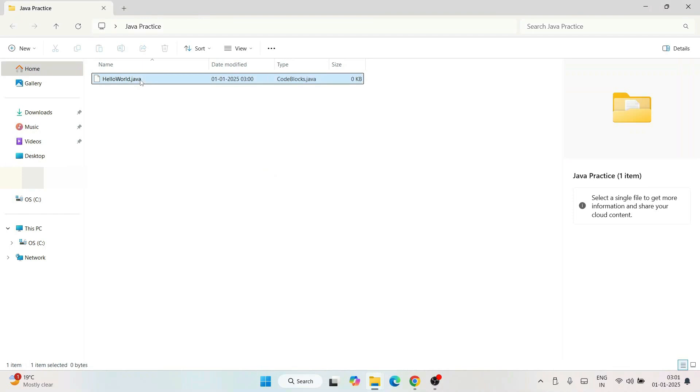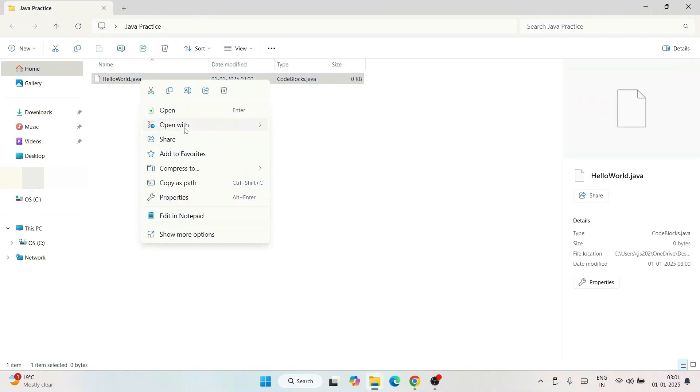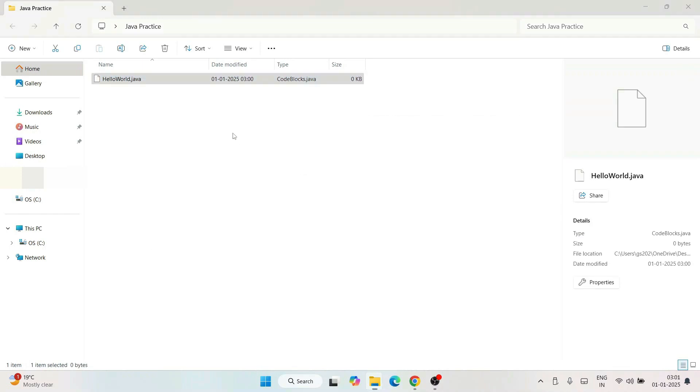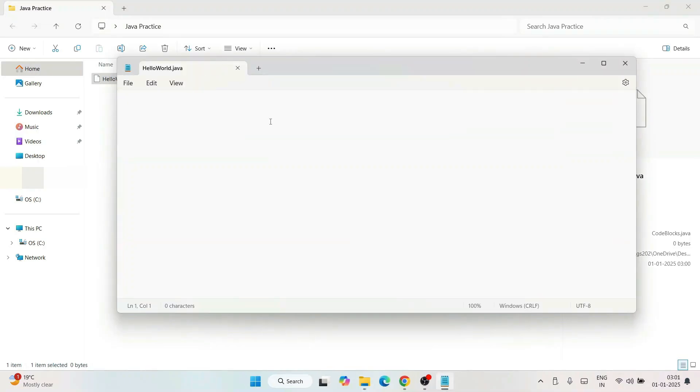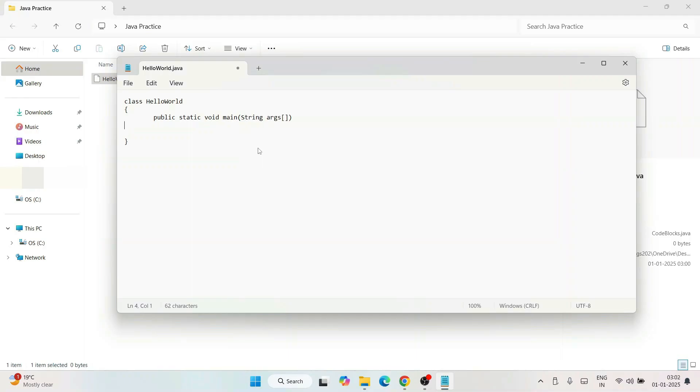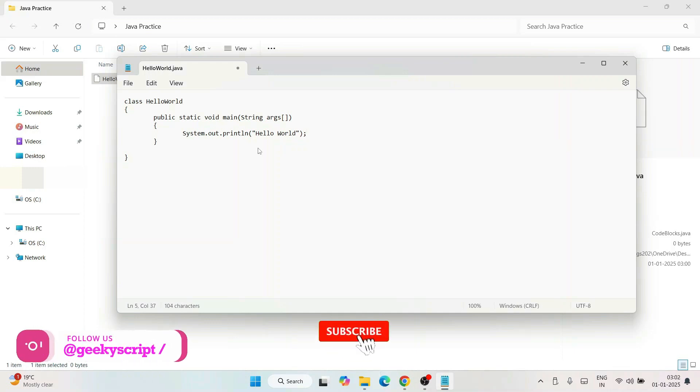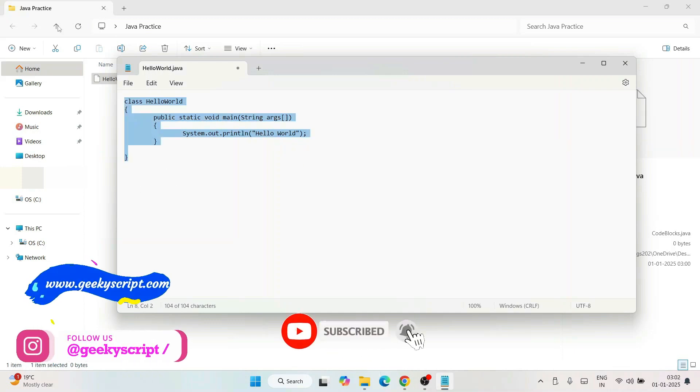Now our file is changed. Let's open this file in Notepad and write a simple Java code. Write 'class HelloWorld', open and close braces, and write 'public static void main(String args[])'. Within that, simply type 'System.out.println'. Don't worry about this code, I'm going to provide this entire code in the description or in the comments. You can copy and paste it from there.